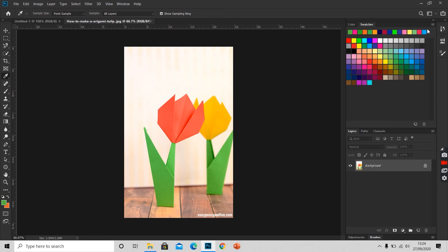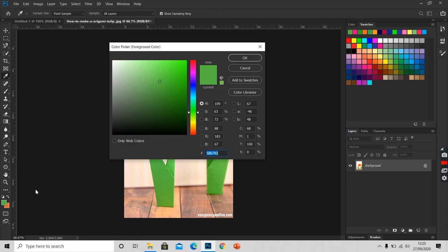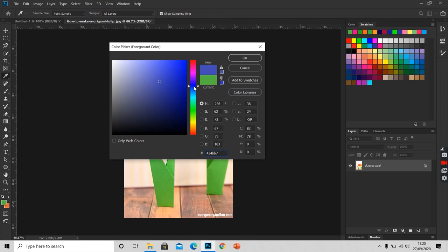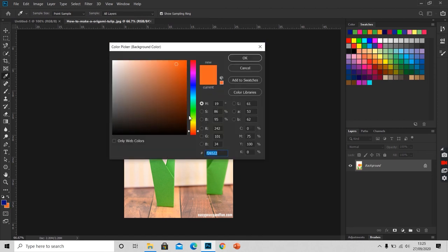To directly change the foreground color, we will click on this foreground color icon. Here is our full color spectrum. We will select a color that I want. Like I want blue. And then I will select or click on the shade of blue that I want. And I will press OK. This will change our foreground color. The same we can do with the background color.